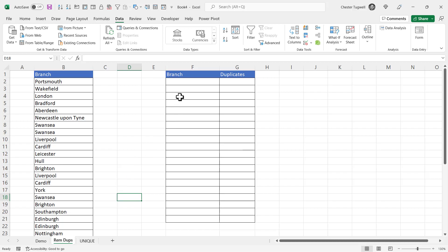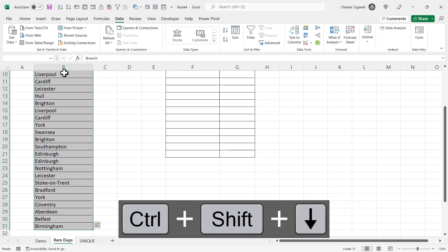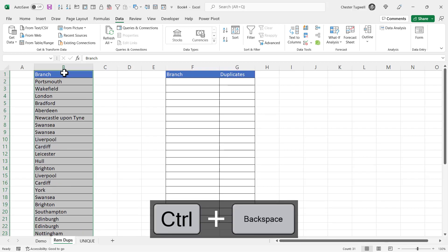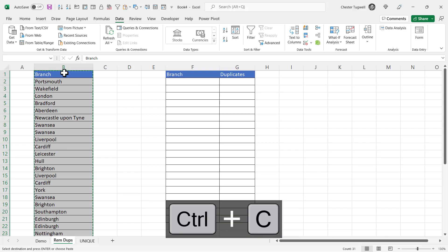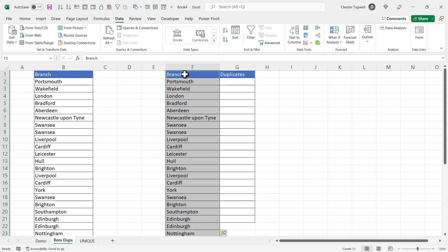So our first task is to get the list of unique branch names. The way we can do this in any version of Excel is to select our list. I'll click in the column heading and then use Ctrl Shift and arrow key to select down to the last consecutive value. Ctrl backspace to get back to the active cell or the top. Ctrl C to copy and then I'll click into F1 and press enter to paste.